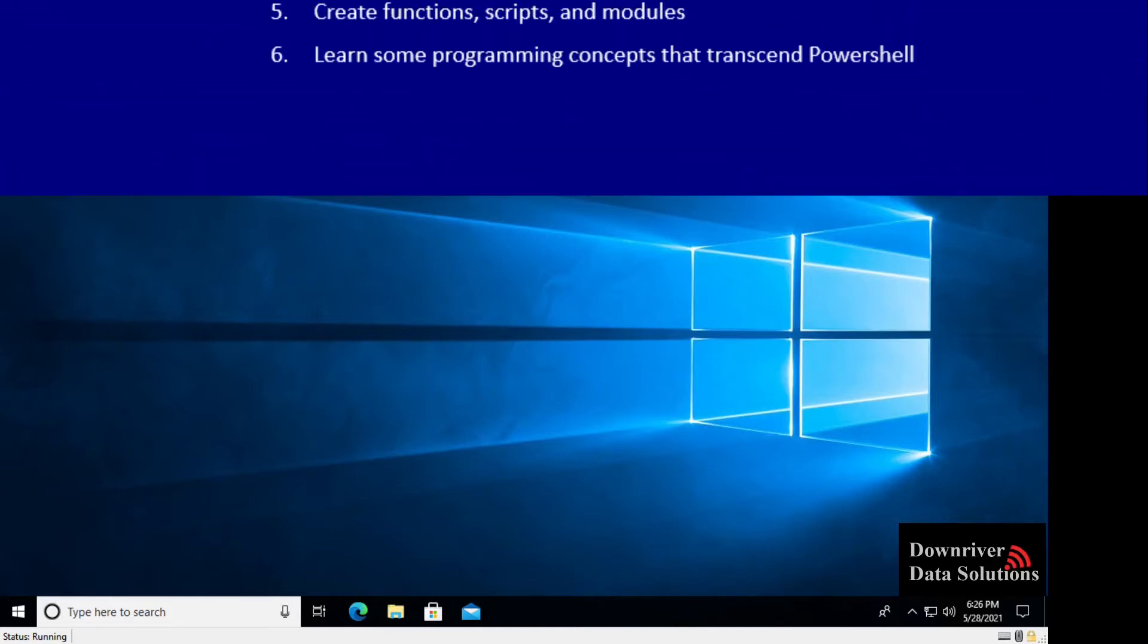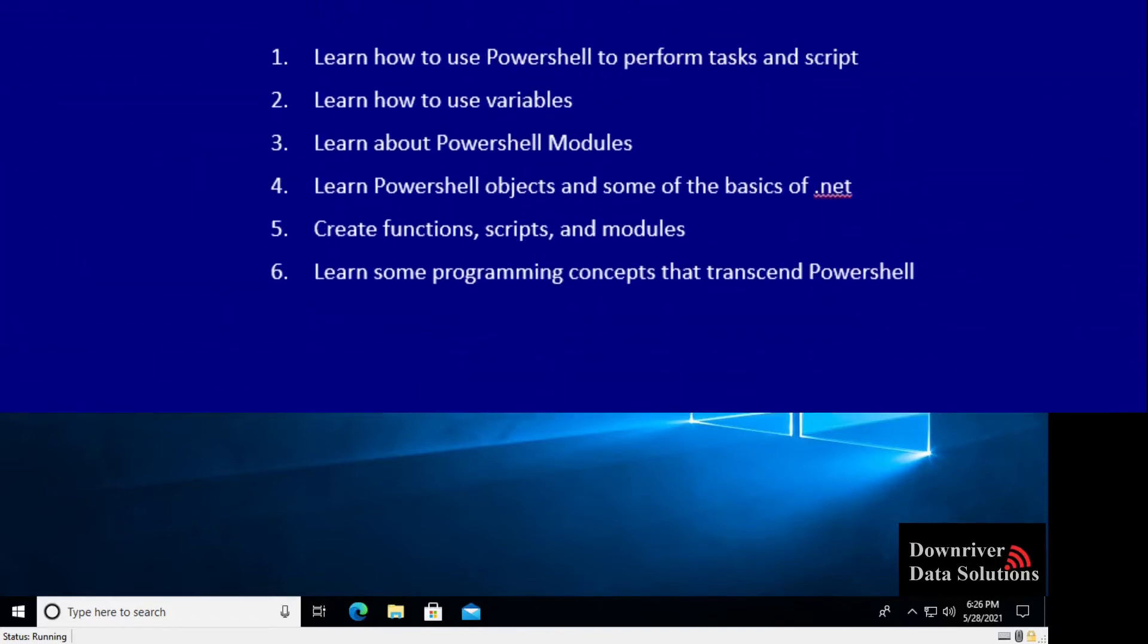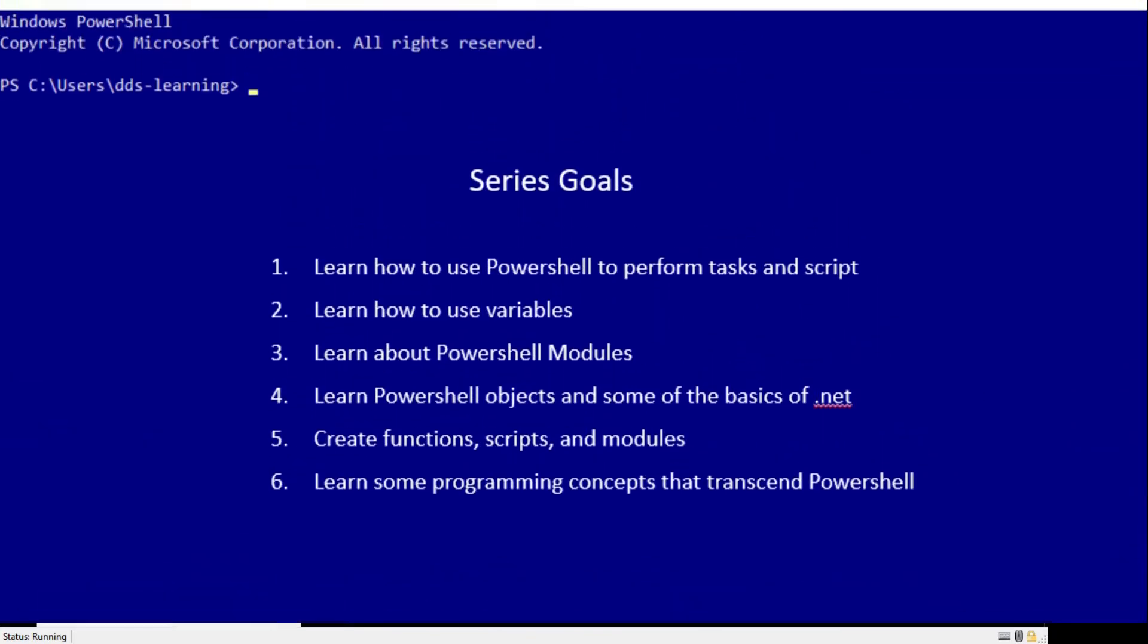So the series goals we'll be covering - the first one is we will learn how to use PowerShell and perform tasks and script with PowerShell, create scripts really. We'll learn how to use variables across different commands and across scripts. Super powerful when we can pass information between different commands and between different pieces of our script with variables.